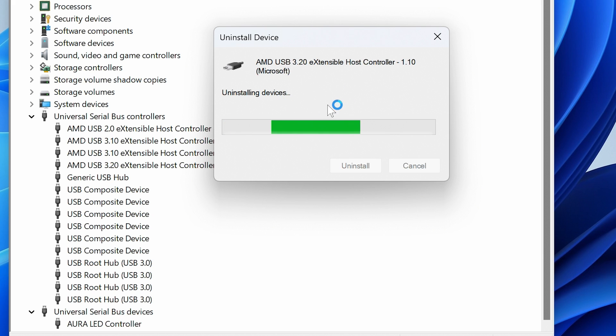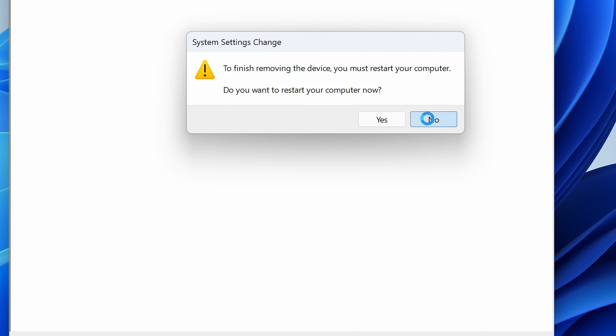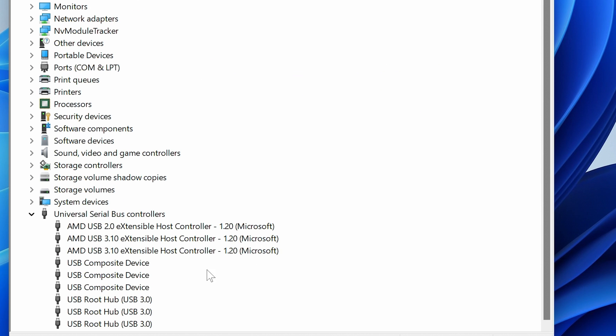You may get this warning come up saying System Settings Change, do you want to restart your computer. If you've still got control of your mouse, the answer is going to be No. We're going to choose No and carry on to the next host controller.